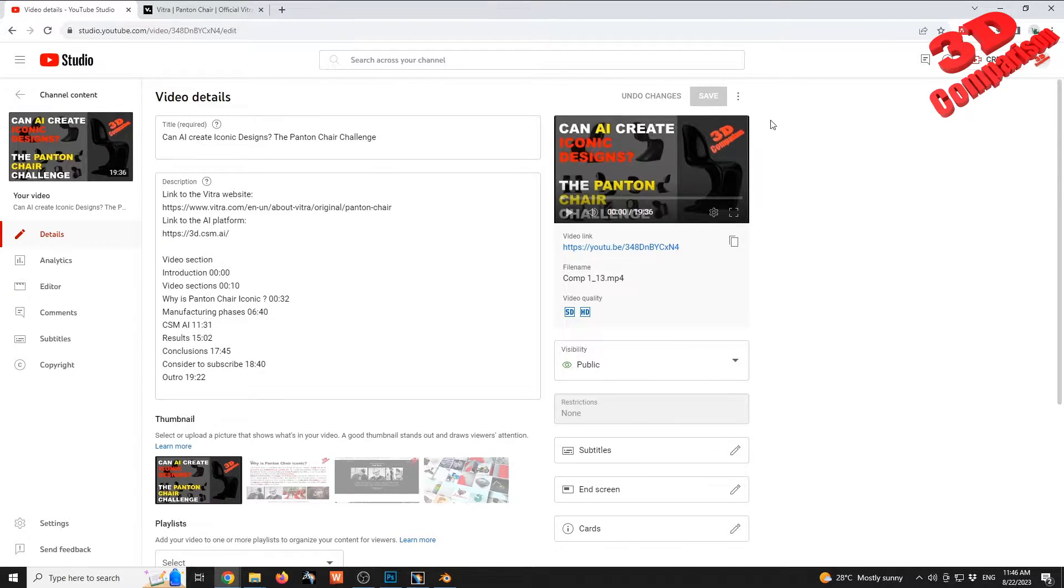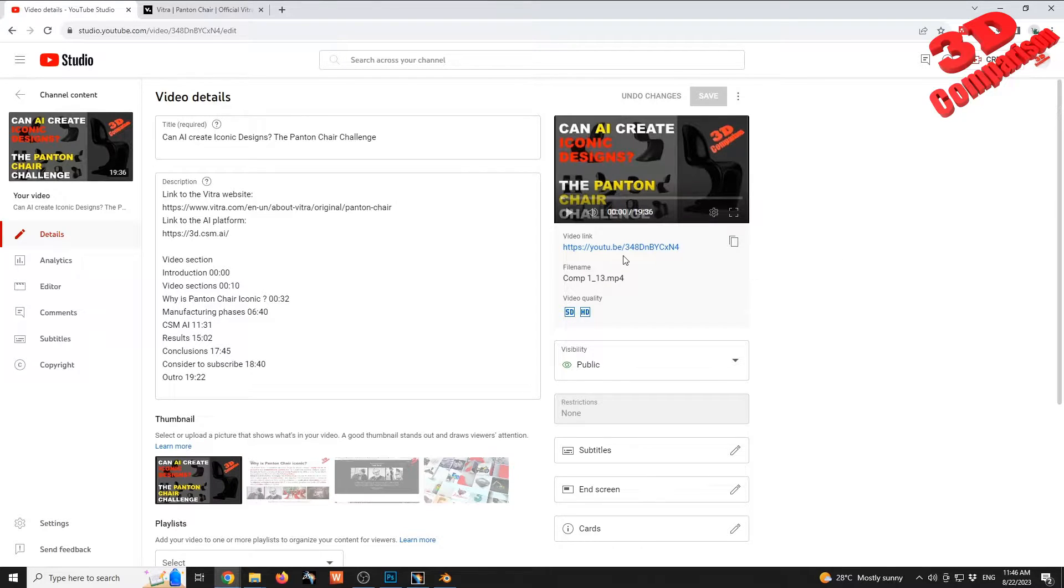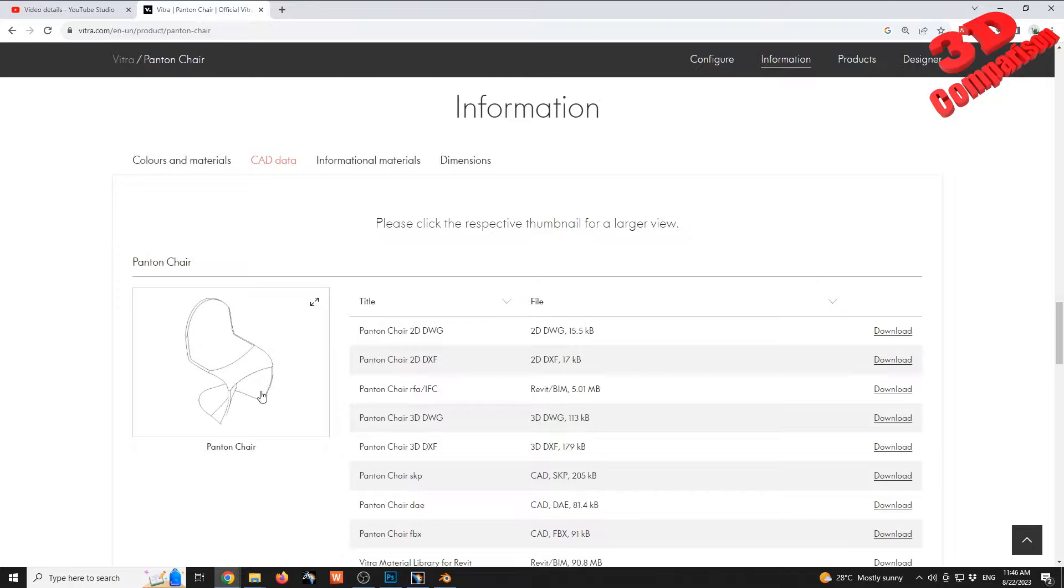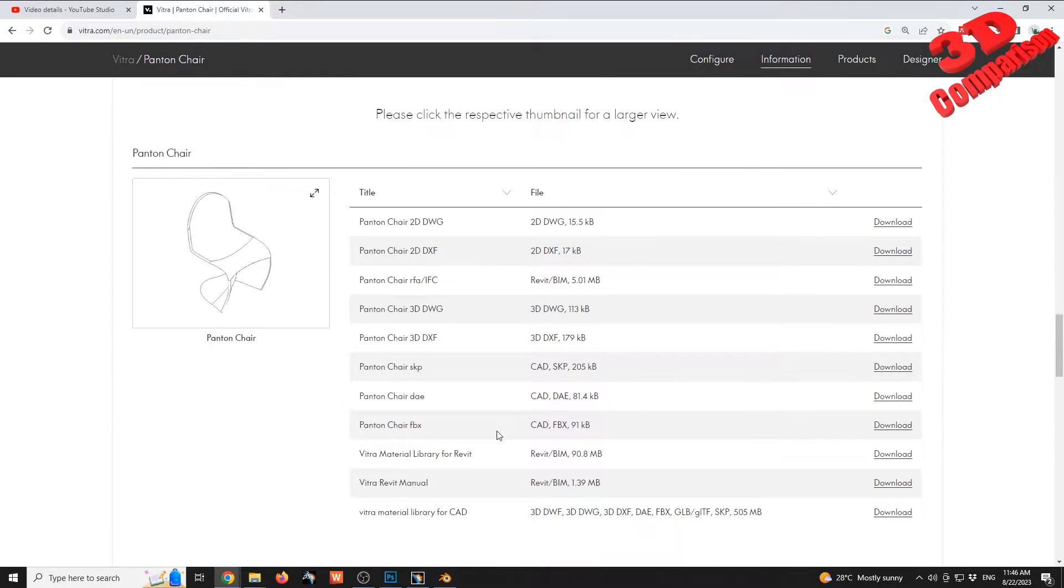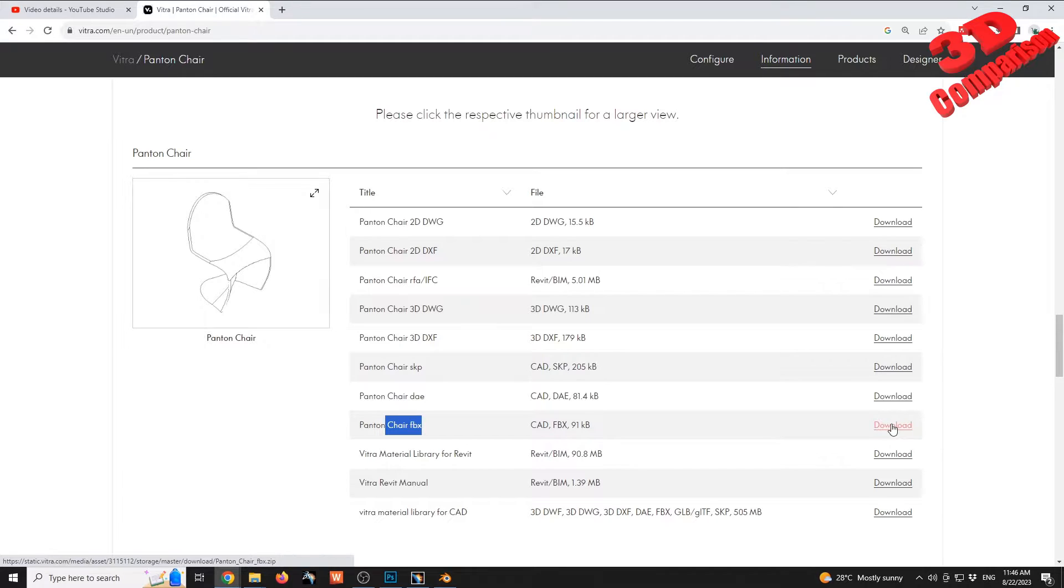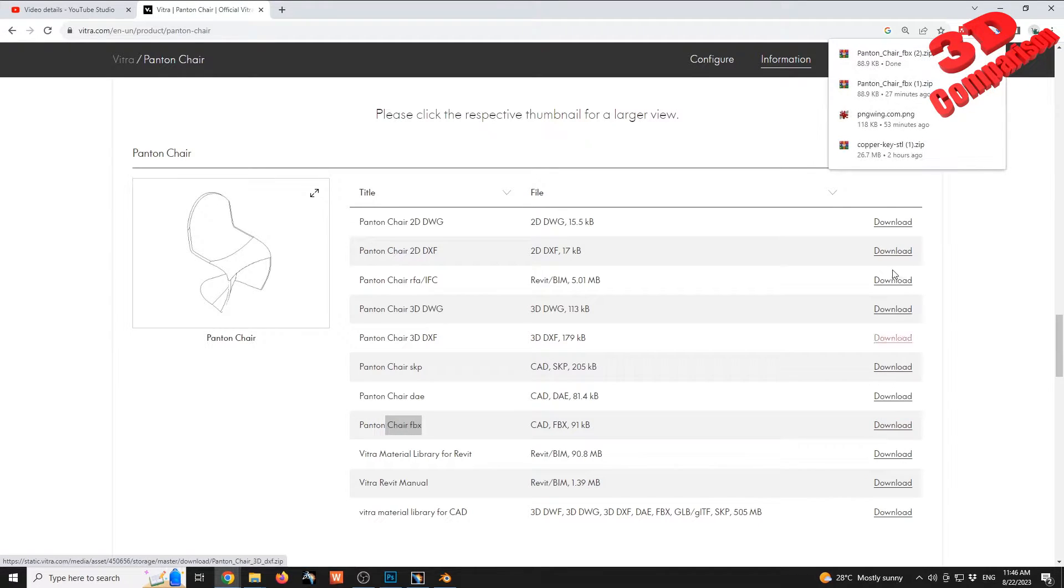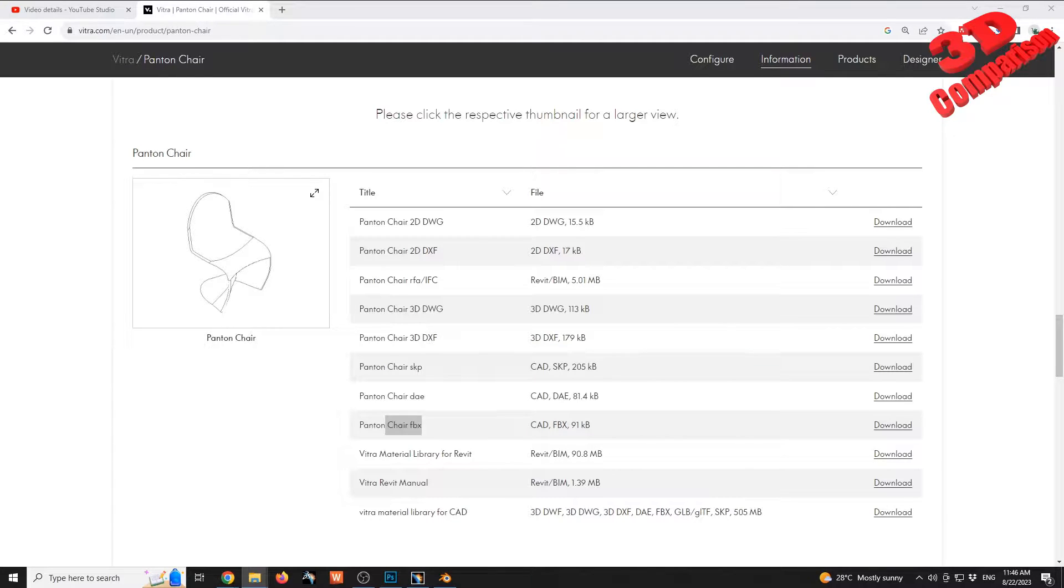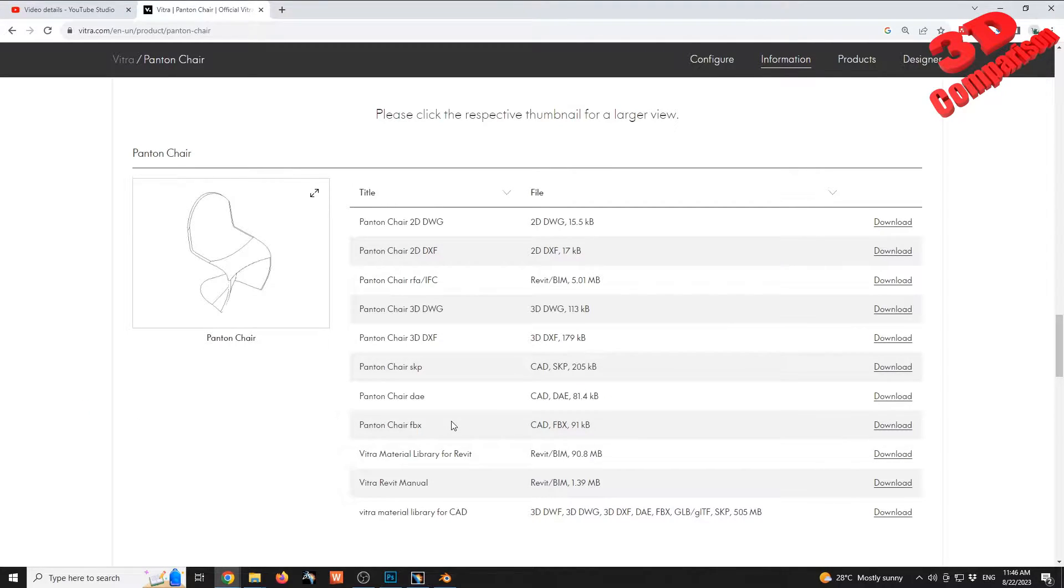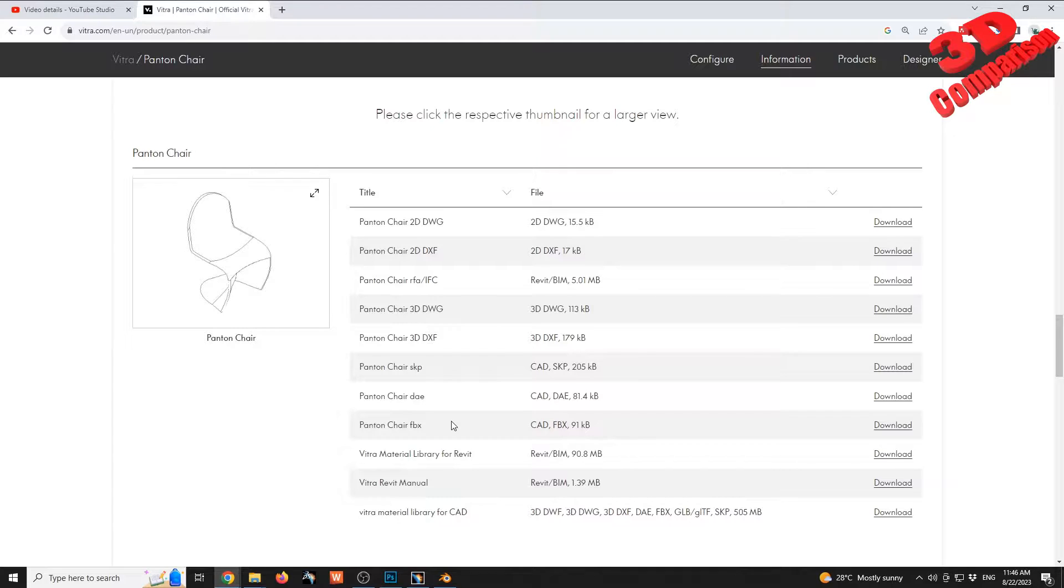So to get started, I will download the FBX from their website. You're gonna see that this will be the archive. I will have that unzipped, and since we want to add it to CATIA v5 Imagine and Shape, we need to have the file format converted to an OBJ file.